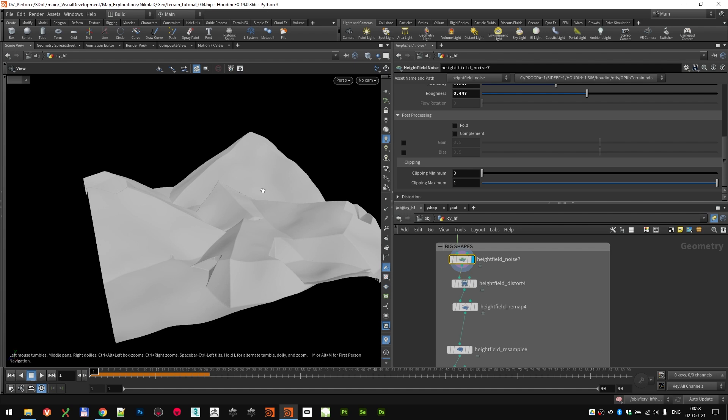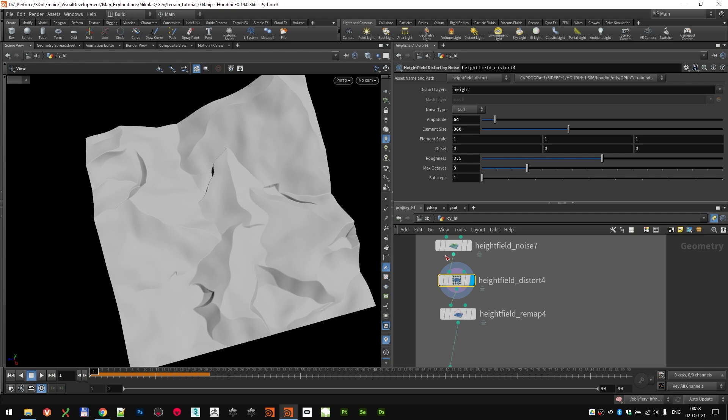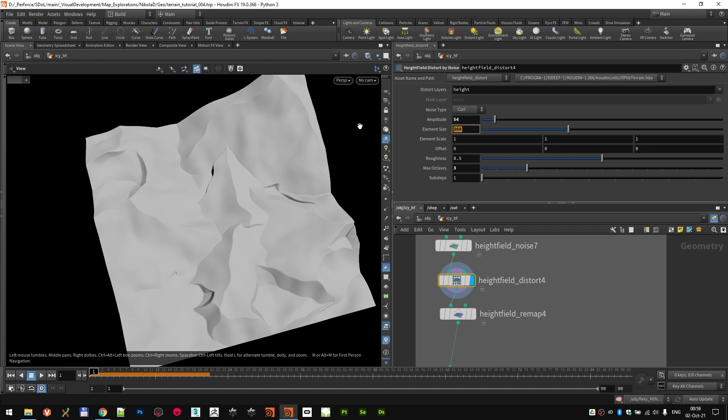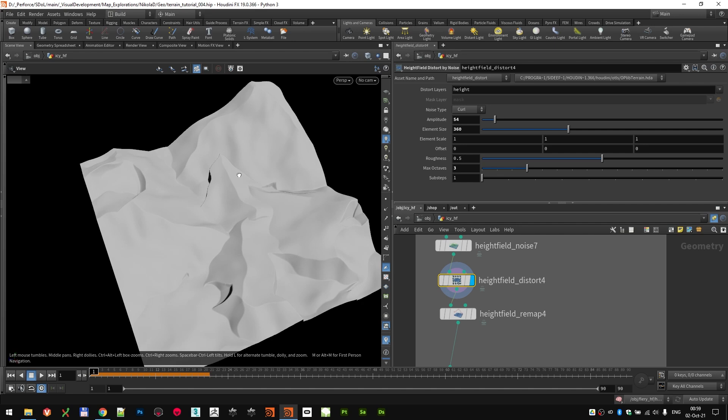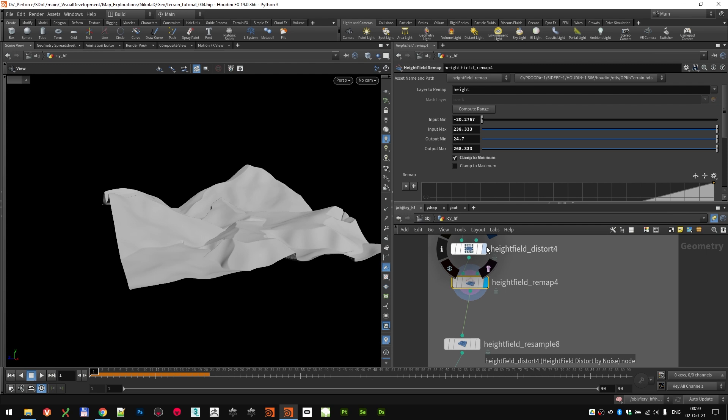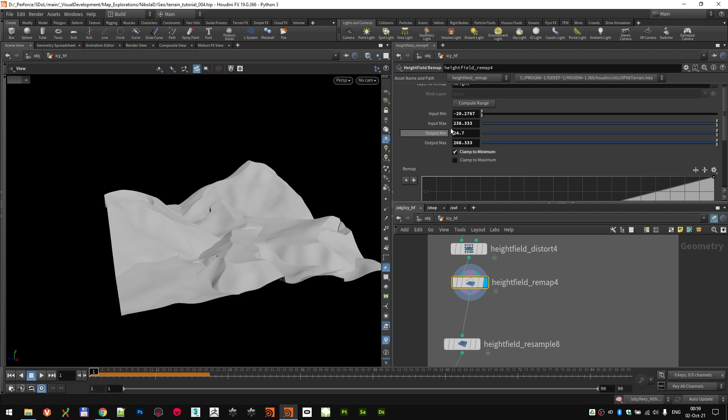Next variation was the distort to break those straight lines you got from projecting. The height field distort by noise. I used the curl noise, amplitude 54, element size 360, and just increased octaves from two to three to get a bit more variation. Then again, a little bit of remap just to kind of compress the peaks. I thought they were a bit too high. So these were my settings, as you can see, over here.